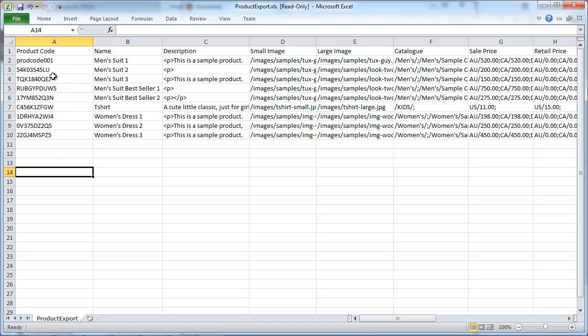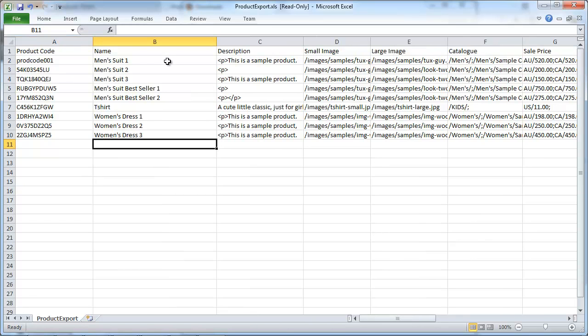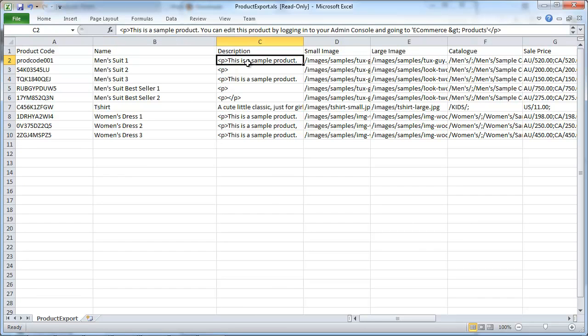It is important that you keep the product code as is, otherwise the product will be duplicated as a whole new product and then you would have to go back in and change it manually. Now for the name you can enter anything that you'd like for the product name. And for the description also, although there is not enough room here as you might think, you can enter the entire description into the description column.